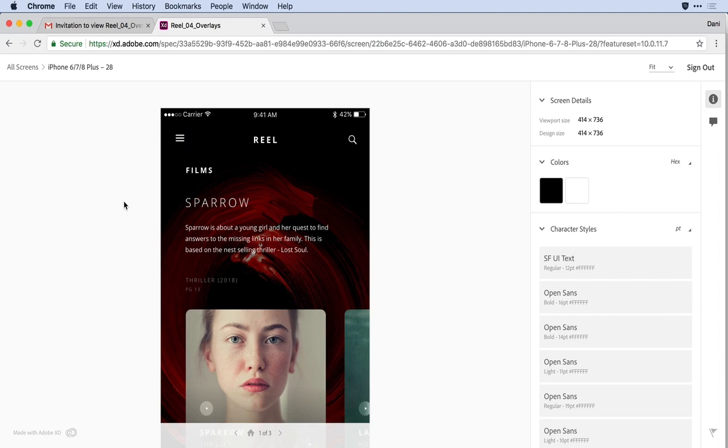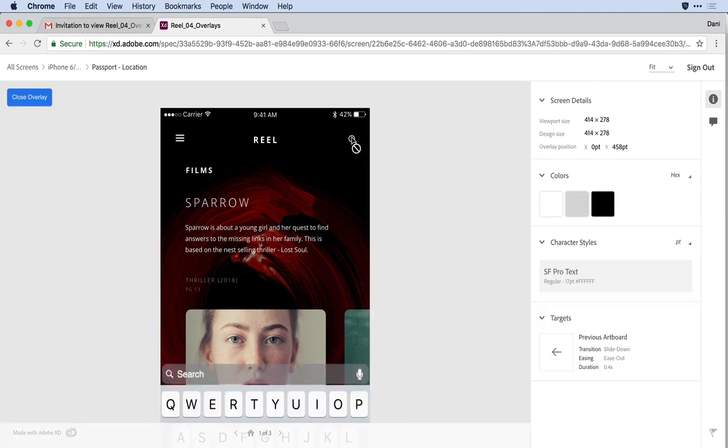By holding the shift key, he can see where the hotspots or click points are. And holding that shift key and clicking will actually navigate him to the overlay state.